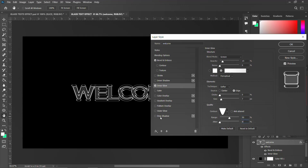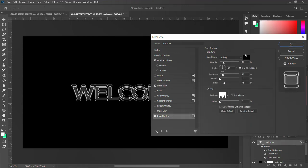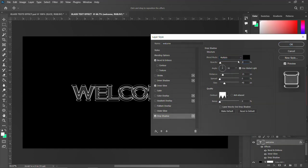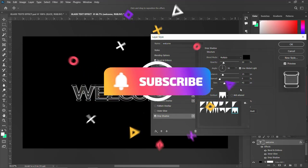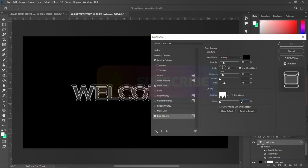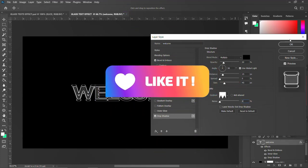Now add a Drop Shadow to make it look realistic. Set the blend mode to Multiply, opacity to 20, angle to 90, distance to 15, spread to 0, and size to 45. Set the contour to the last option, set noise to zero. That's okay for drop shadow.